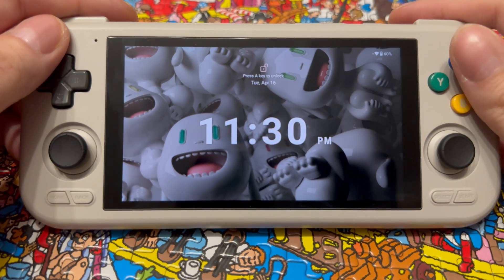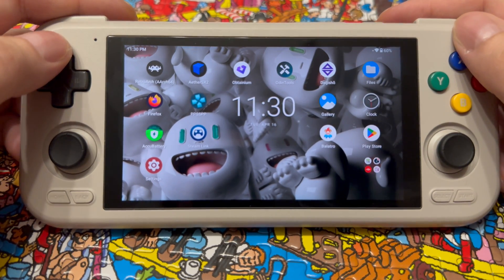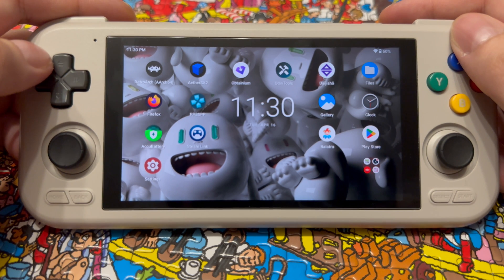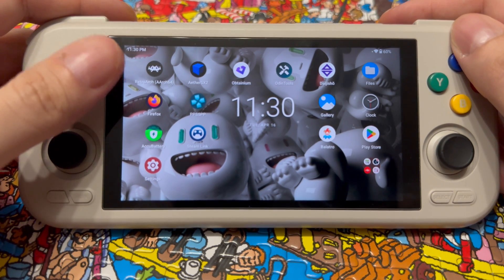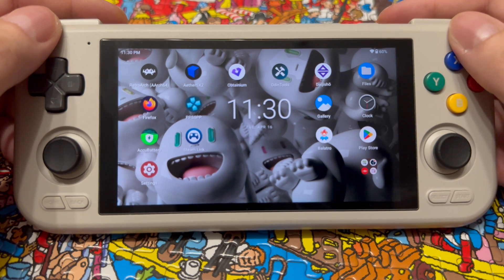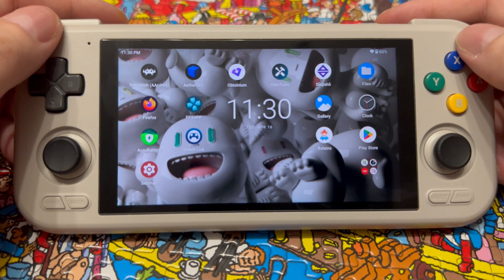Hey everyone! I wanted to make a quick video showing you how to get HD texture packs to work with the MESEN NES emulator in RetroArch for Android devices. In my case, I'm playing on the Retroid 4 Pro.